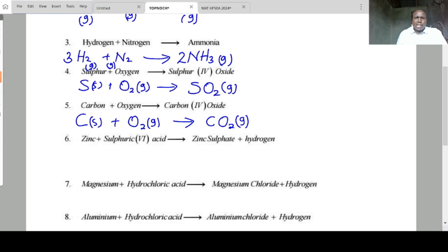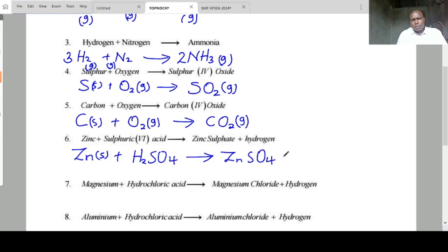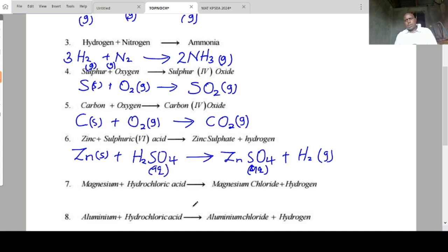Zinc is a metal. We will write zinc solid plus acid — this is aqueous — to form zinc solid plus hydrogen gas. Zinc is a solid, the acid is aqueous, and hydrogen is a gas. The equation is balanced.